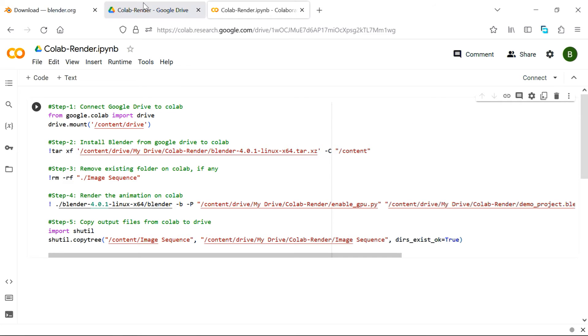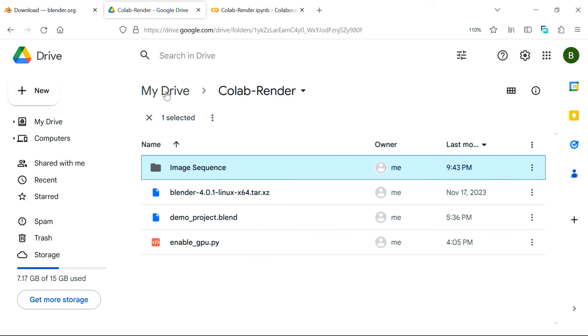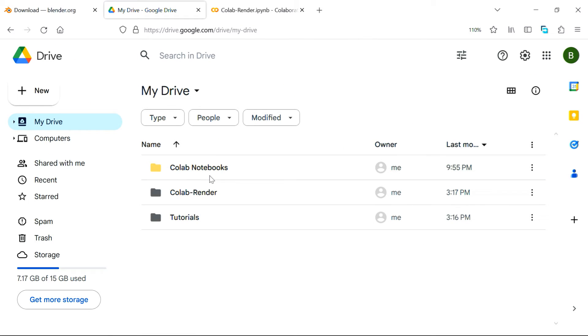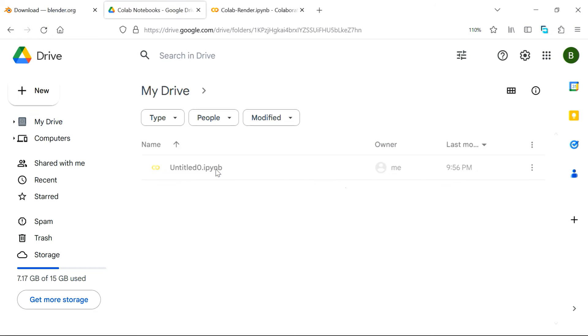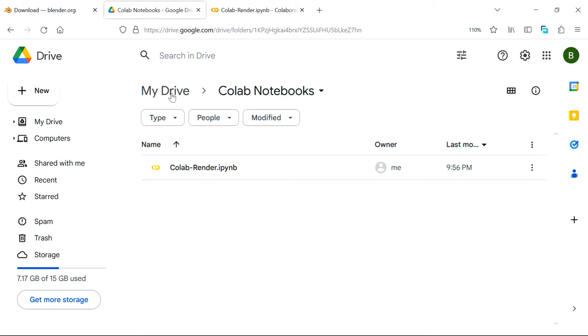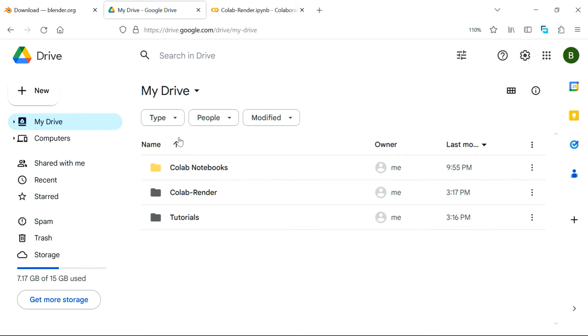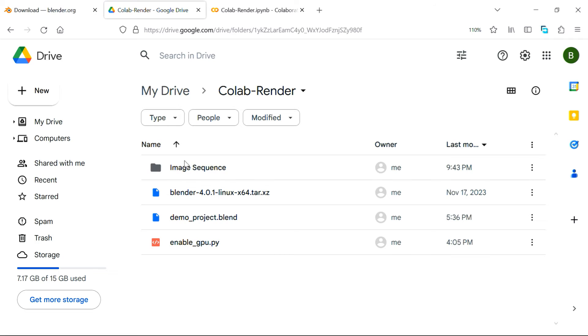You can also see that in your Google Drive, Collab has created a special folder called Collab Notebooks. Within this folder, we have our notebook that we have created. It will reflect the new name as well, after refresh.